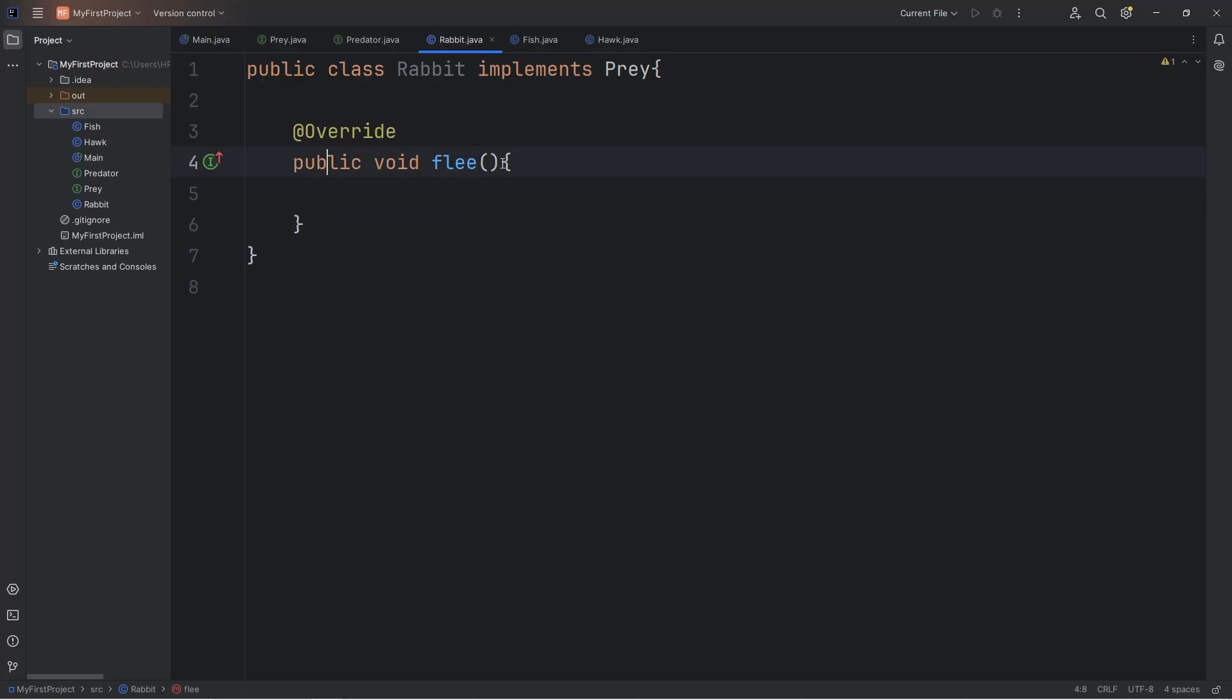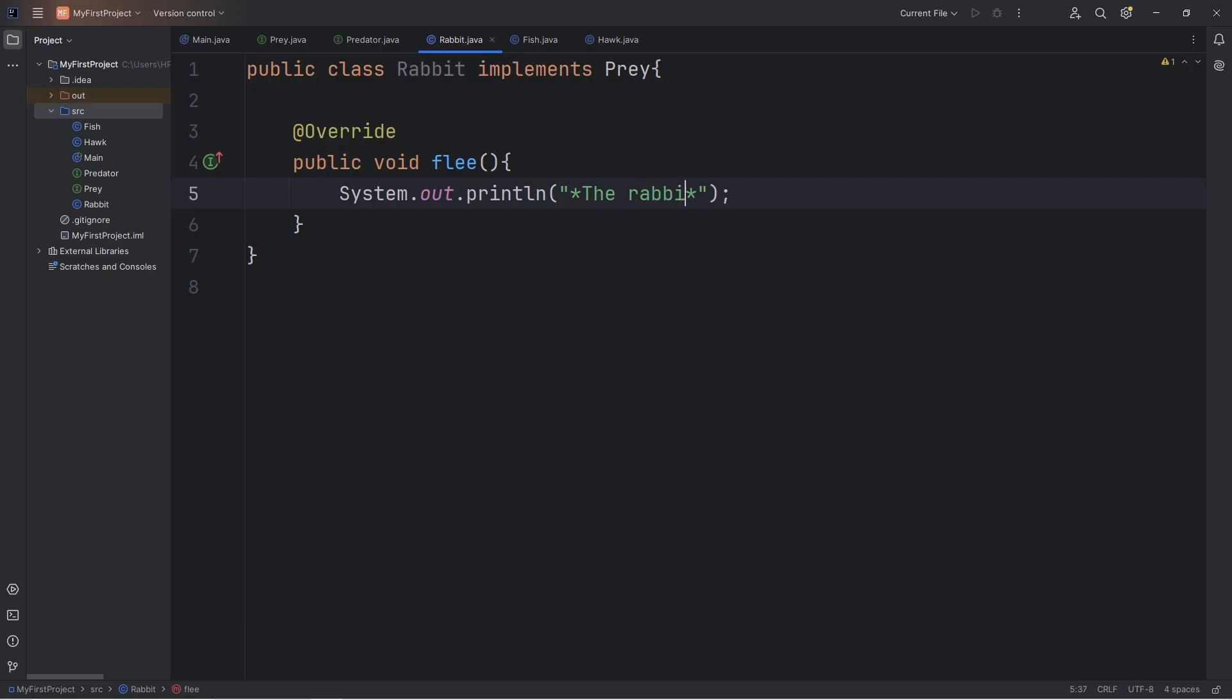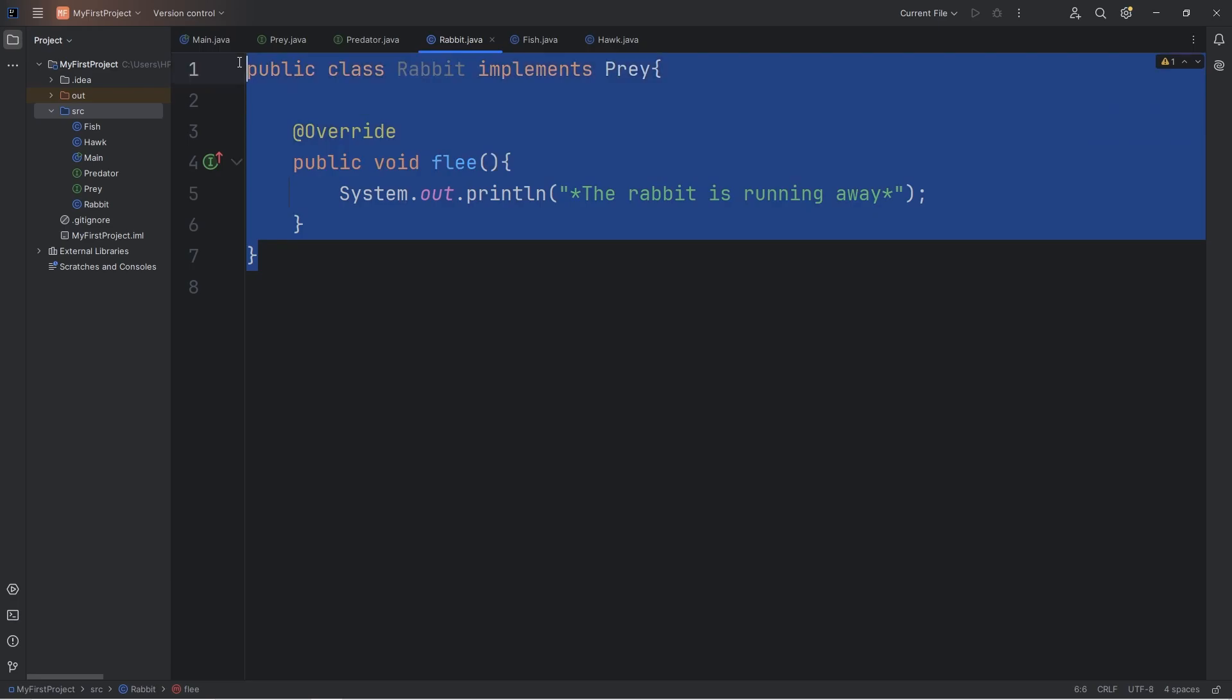And we'll want to add this axis modifier of Public. It's a publicly accessible method. In this method, we're going to output the following. Let's say the Rabbit is running away. And that error should go away.